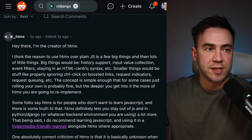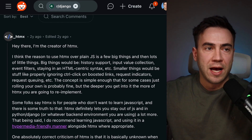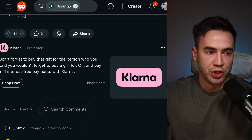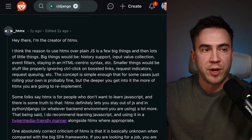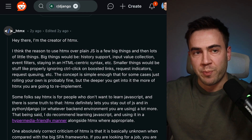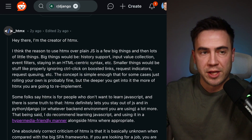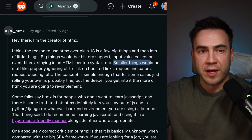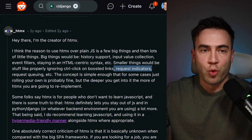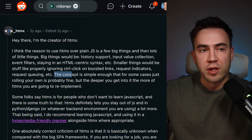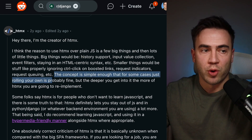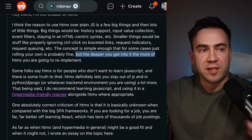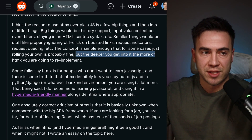The response here was actually from the creator of HTMX, Carson Gross. He did a great job of breaking things down. Carson responds: the big reasons to use HTMX over plain JS are a few big things and then a lot of little things. Big things would be history support, input value collection, event filters, staying in HTML-centric syntax, et cetera. Smaller things would be stuff like ignoring click controls on boosted links, request indicators, request queuing, et cetera. The concept is simple enough that for some cases just rolling your own JS is fine, but the deeper you get into it, the more HTMX is gonna allow you to re-implement. Some folks say HTMX is for people who don't want to learn JS, and there is some truth to that.